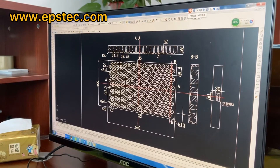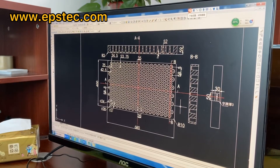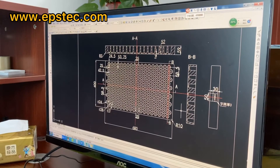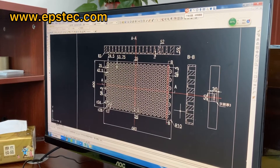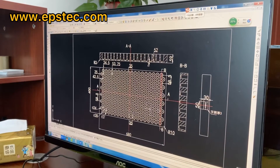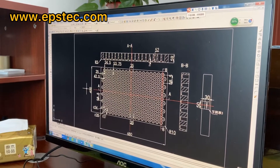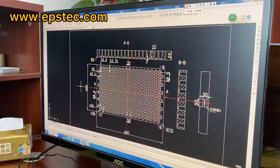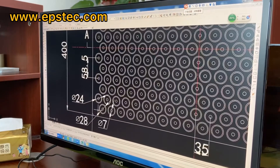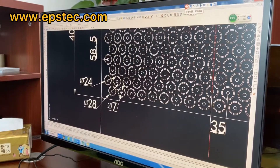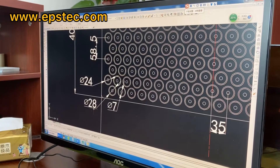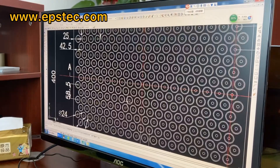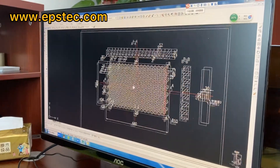Hi everyone. In this short video I'm going to show you our seeding tree mold drawings. In these drawings you're able to see our seeding tree with 234 cells, and the dimension of each cell is 28 millimeters. This is the top view of the seeding tree.